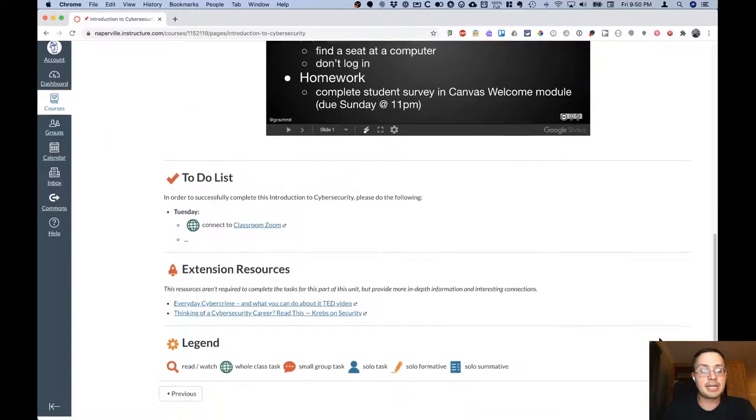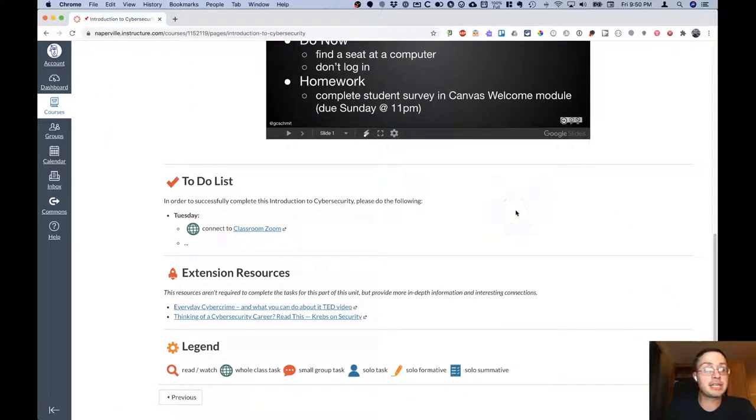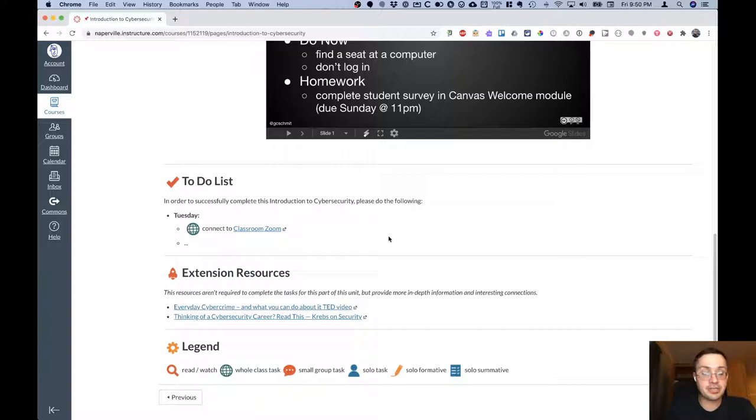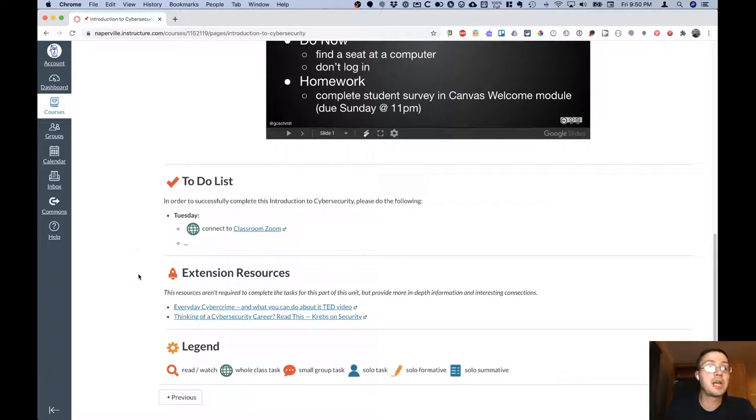Below that is our to-do list for the day. And this will be organized with a list of items to do for each day of class throughout this entire section of the unit. Below that will be links for various extension resources or links as appropriate for extra practice.